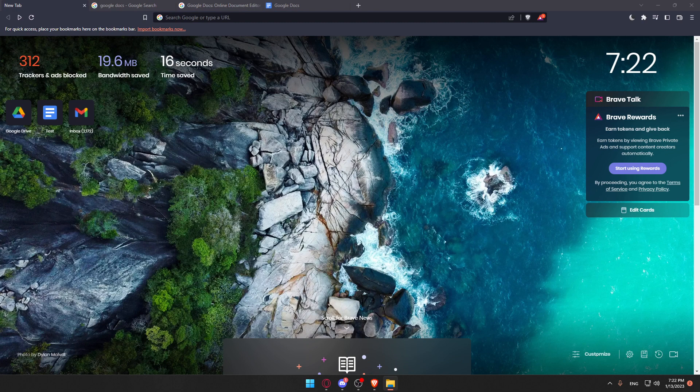First, open whatever browser you're going to use to follow this tutorial. In my case, I'm using Brave, but you can use any other browser that works for you.